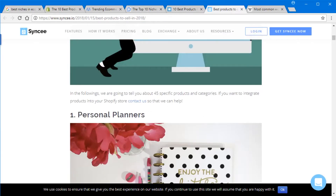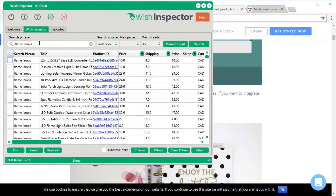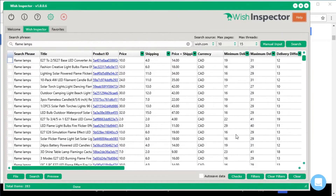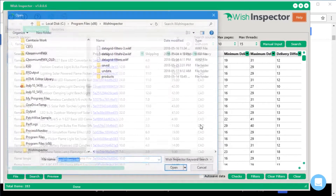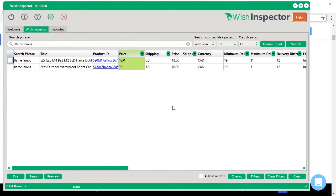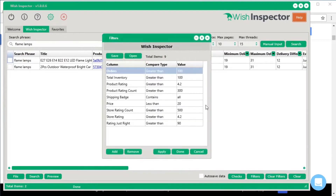For example, I found a whole bunch of flame lamps that you can sell within your Shopify stores. Another way to apply filtering is to right-click, go to filters, and load a predefined filter file. It will narrow down to the exact products you want. You can see all the filters I put in — orders greater than 100, inventory greater than 100, product rating better than 4.2, rating count of at least 300, price less than $20, and so on.